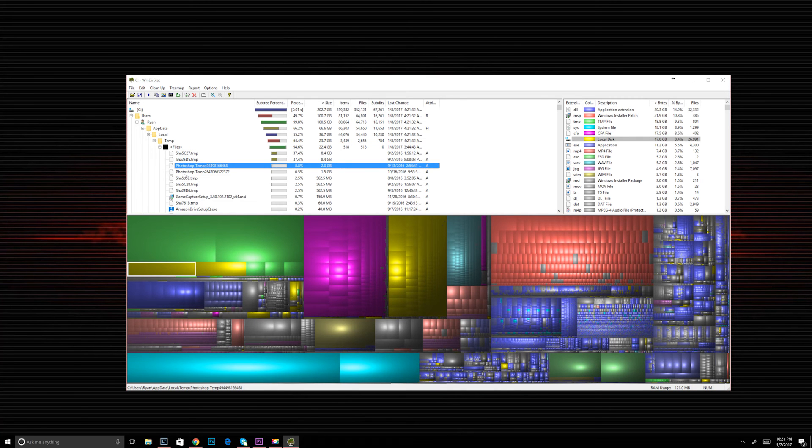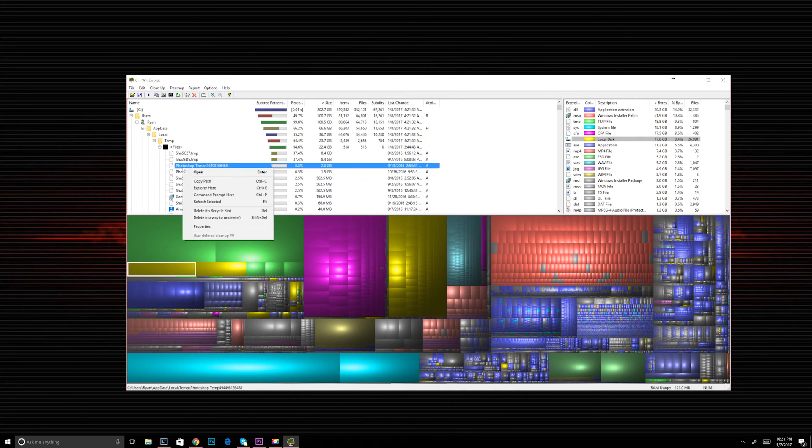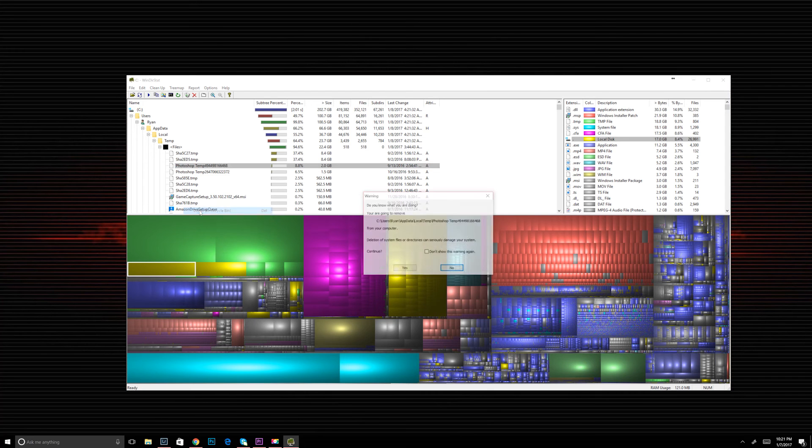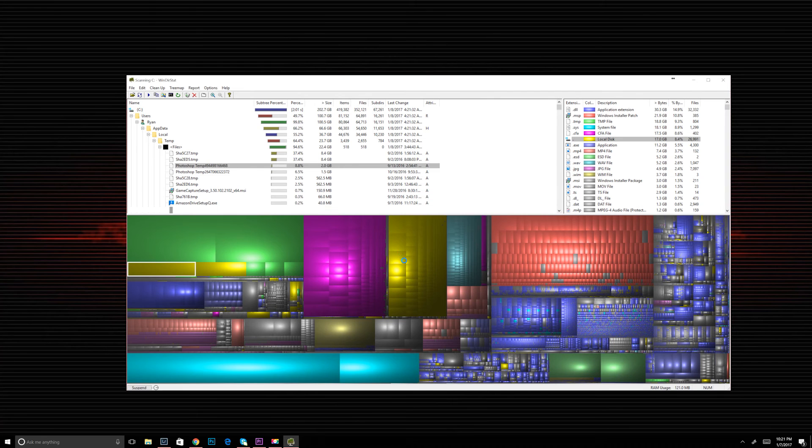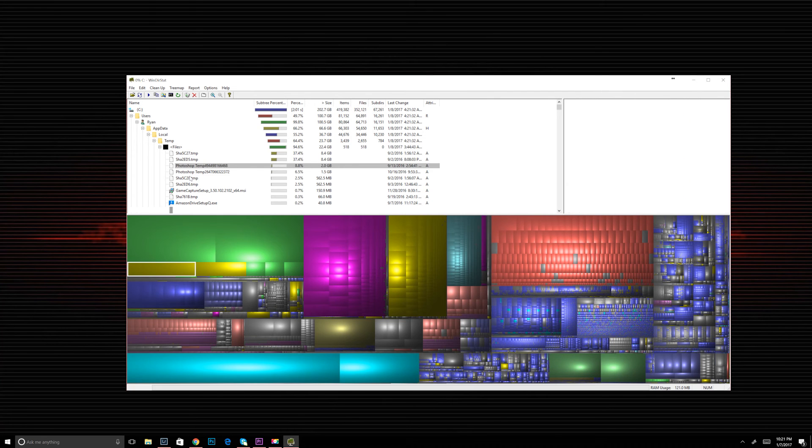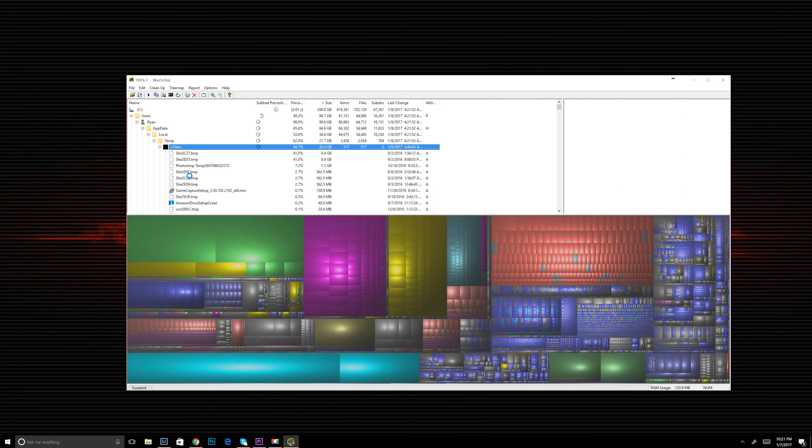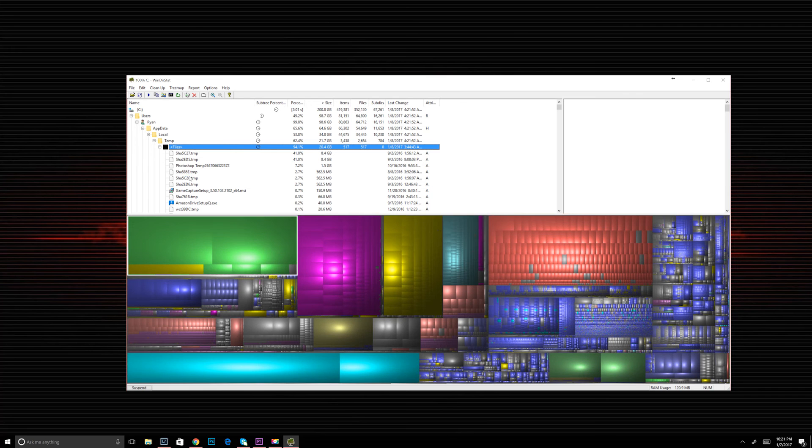This program is going to show you everything, even the critical files. So just be wary before you delete something. You may not be able to get it back and you can really screw stuff up. But if it's just a temp file, you can delete those. If it's pictures, you should be fine as well.